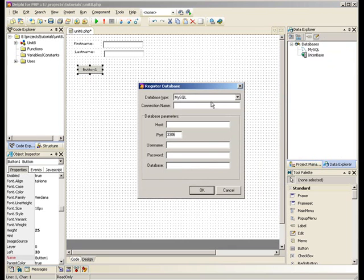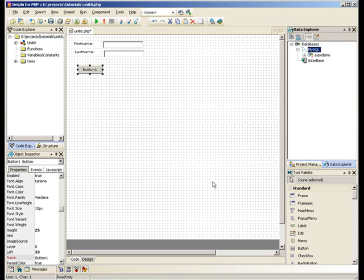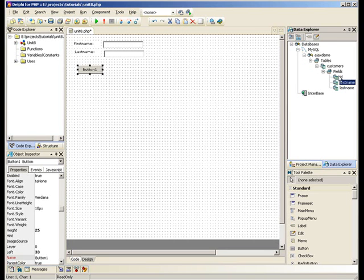We'll give it a name, Ajax Demo, and fill in our connection details for our database. Okay, expand that out and we've successfully registered our database.